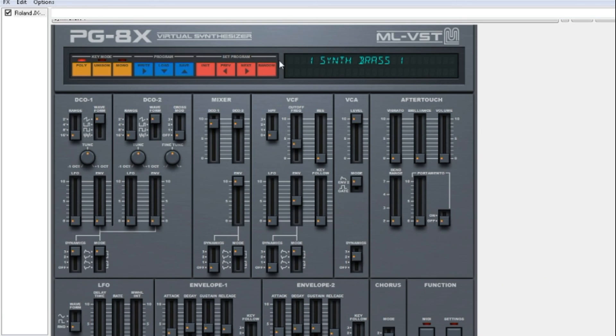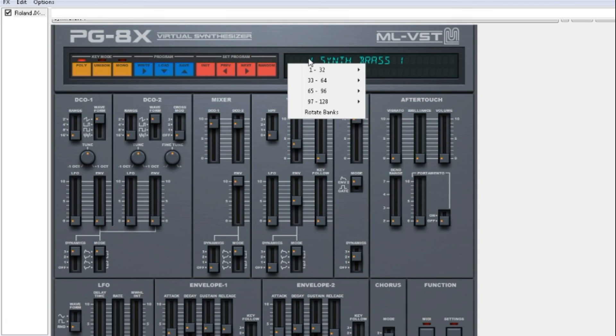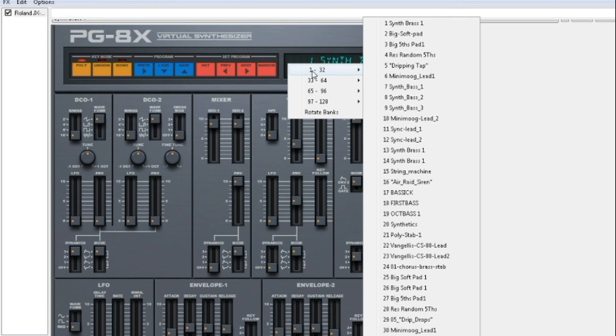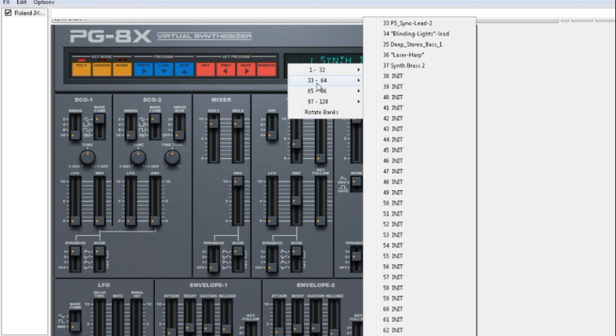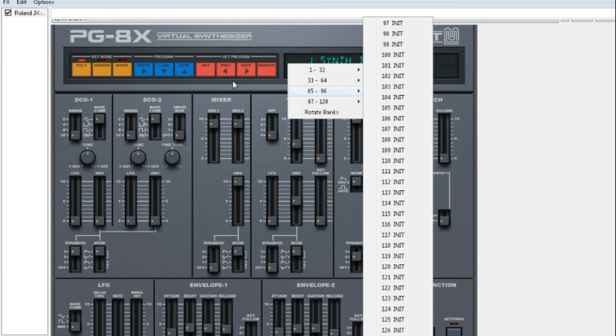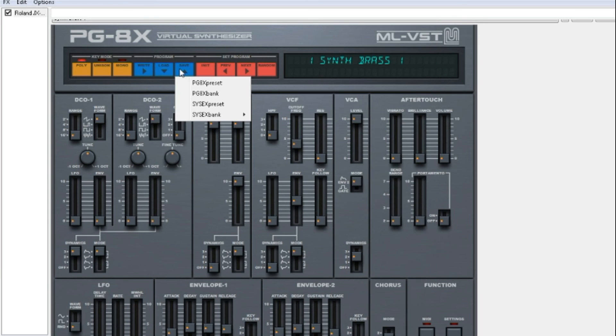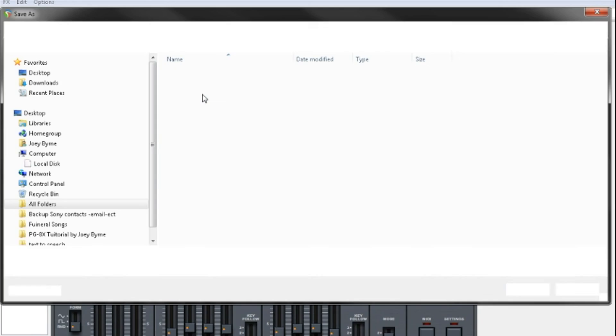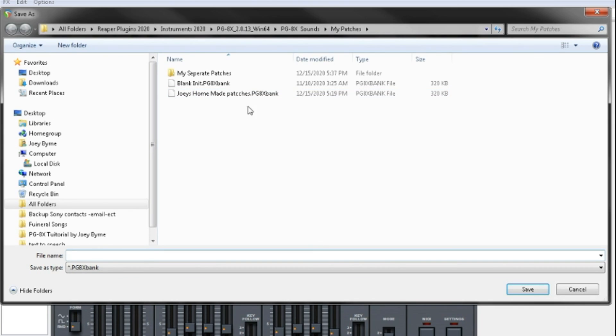If you want to save all from 1 to 32, right up to 128, you save PG8 bank. The whole complete bank will be saved.